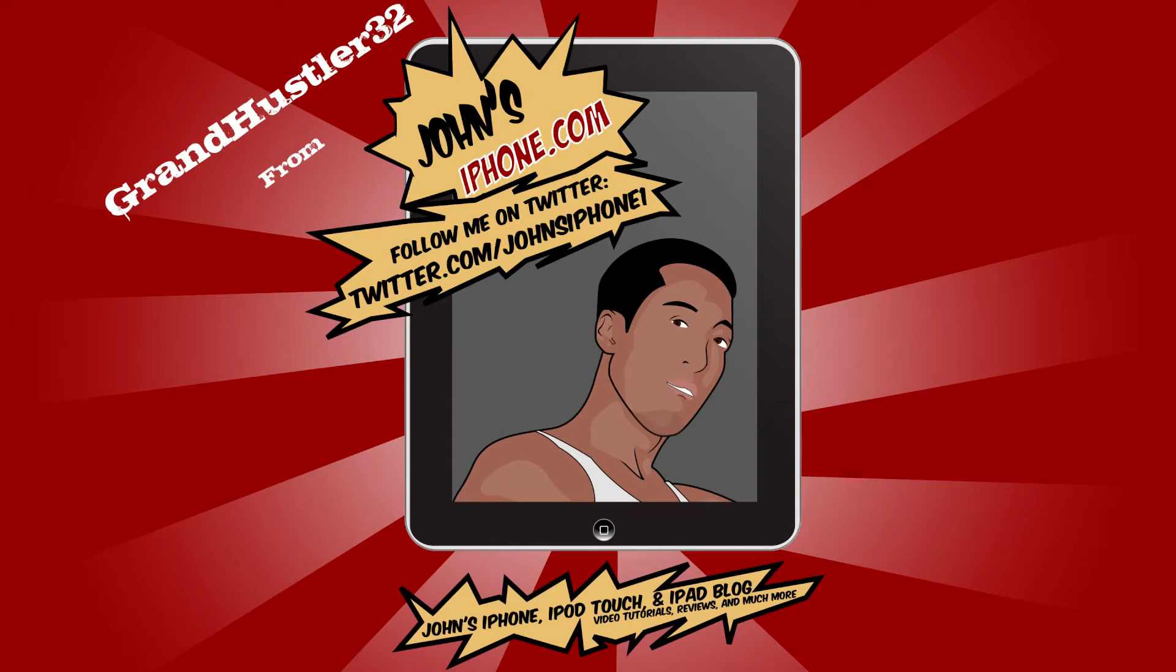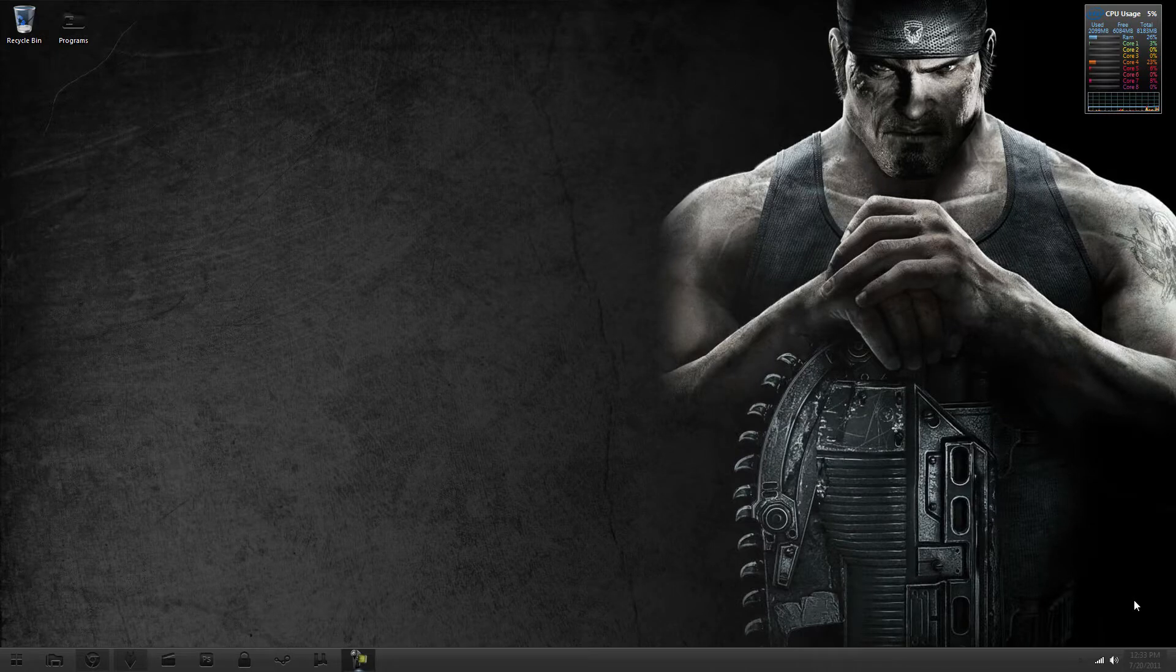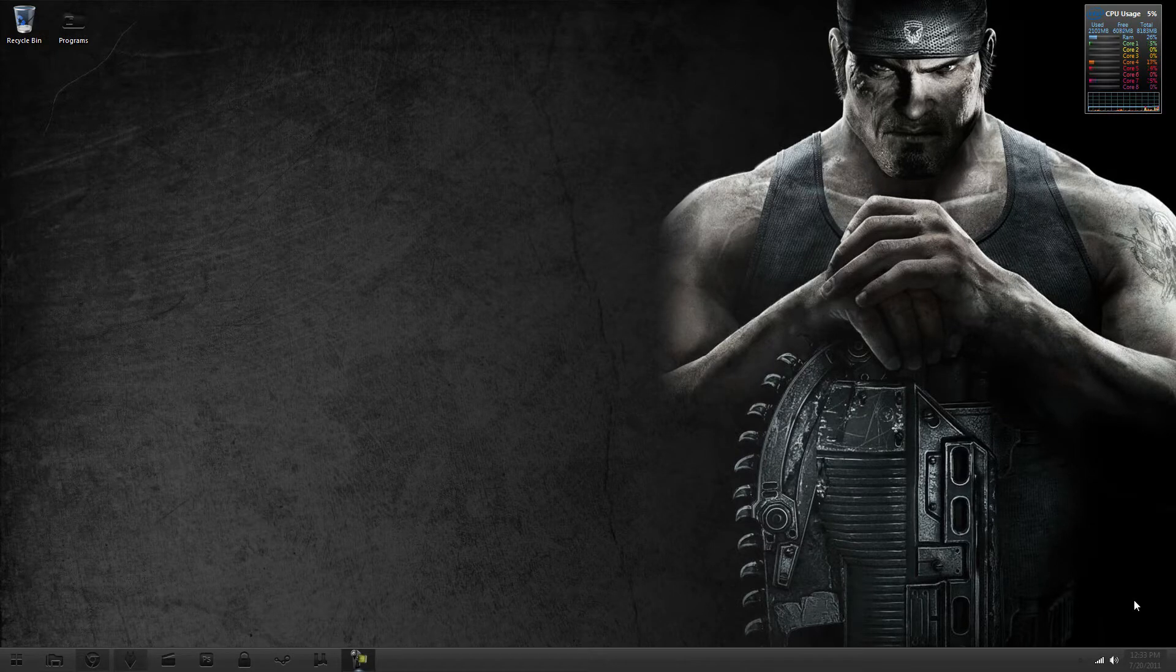What's up everybody, GrandHustler32 here from JohnsiPhone.com. Today I'm going to show you how to back up your SMS messages without using iTunes.